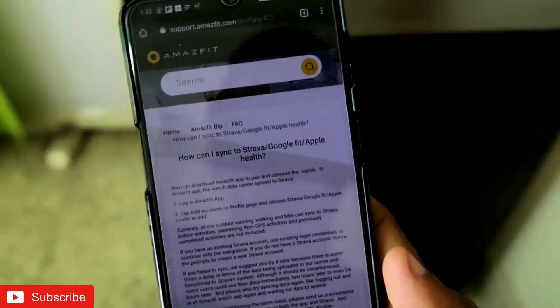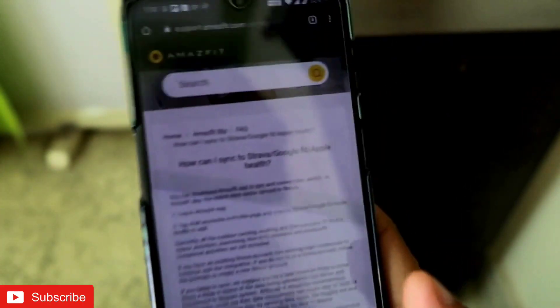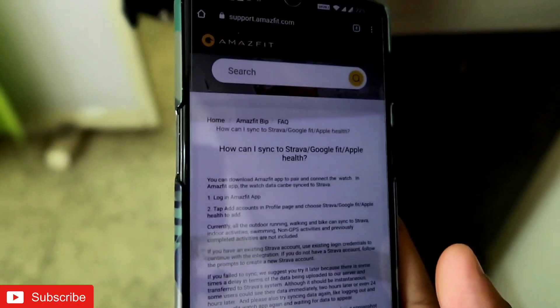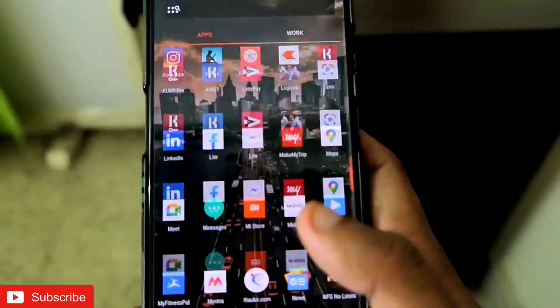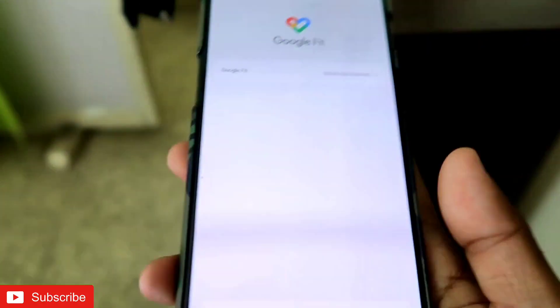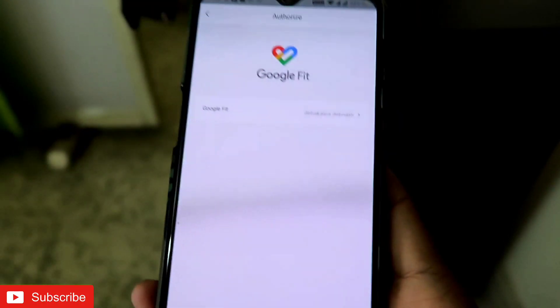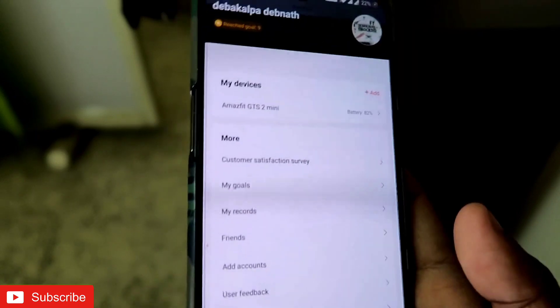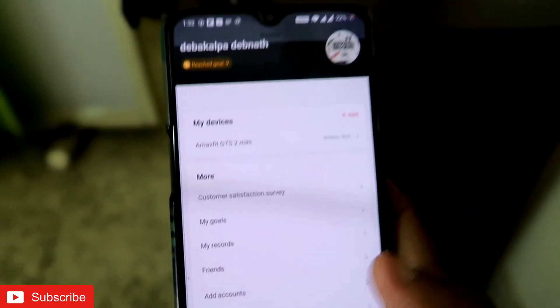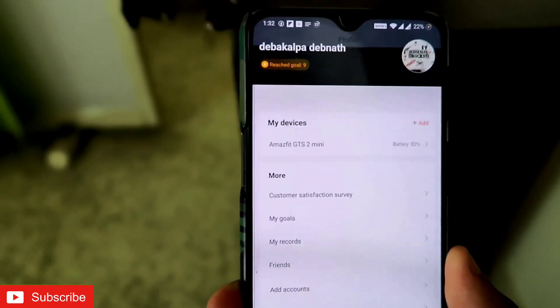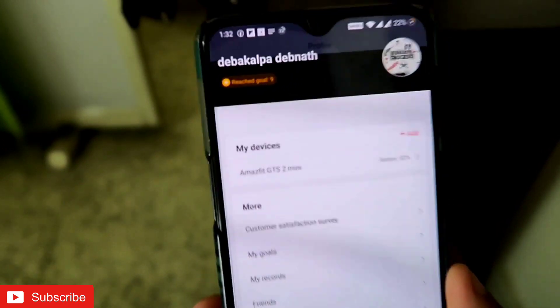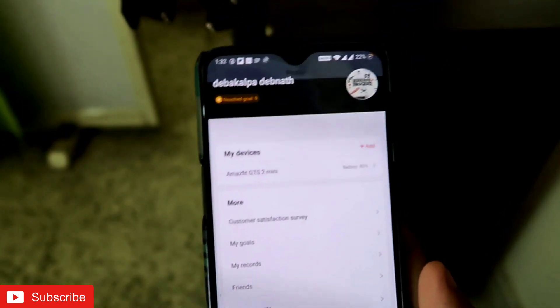So that's it, guys. I wanted to show you where you can upload data to Google Fit and Apple Health, because the Zepp app is a Chinese app and Google Fit is a lot better. I hope you like this video — if you do, don't forget to subscribe and like my channel because I will bring more videos like this. Thank you, have a great day!